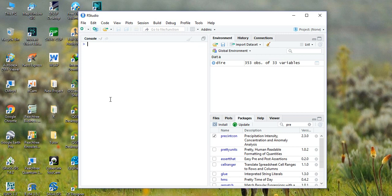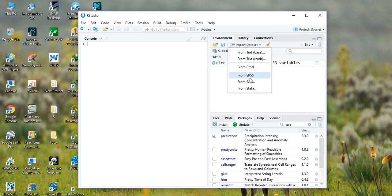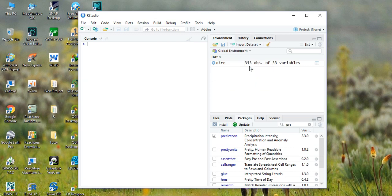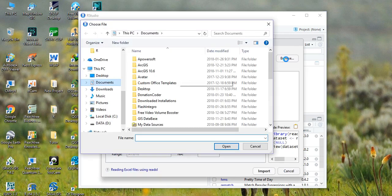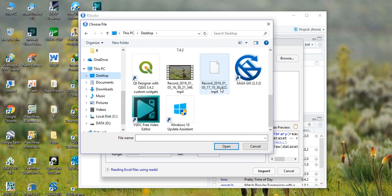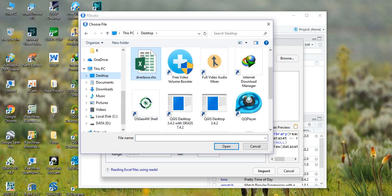Then after activating the package, the second thing we need to do is import the data set. We have already prepared the data set in Excel format, so import that Excel.